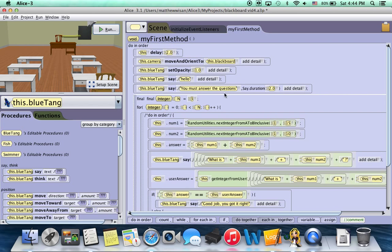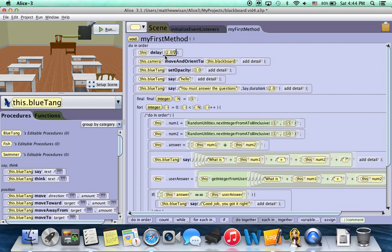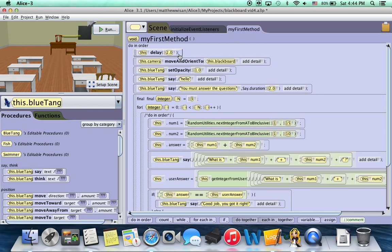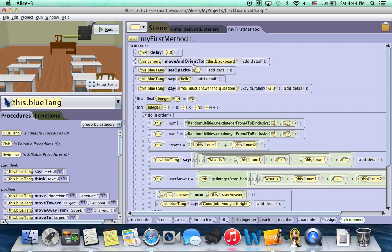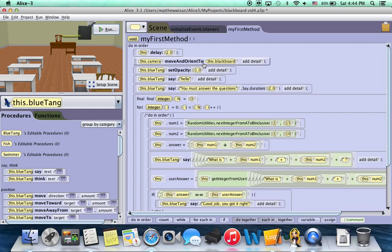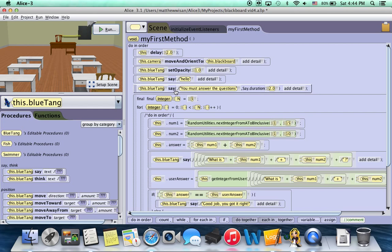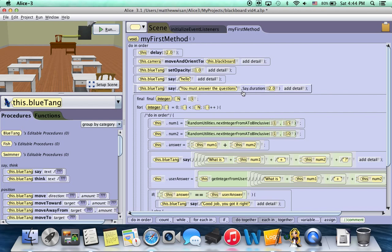For example, up here in the delay, instead of it just being this delay 2.0, there's now these parentheses around the 2.0 and it ends with a semicolon. In this line, instead of it just being this camera move and orient to this blackboard, there's now a parentheses around it and it ends with a semicolon. In fact, most of these have added parentheses around the property or parameter and end with a semicolon.